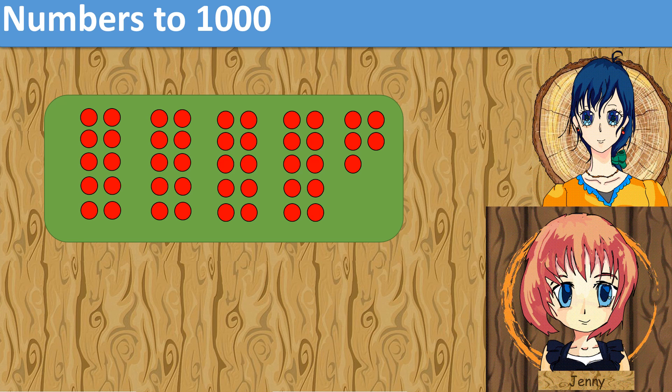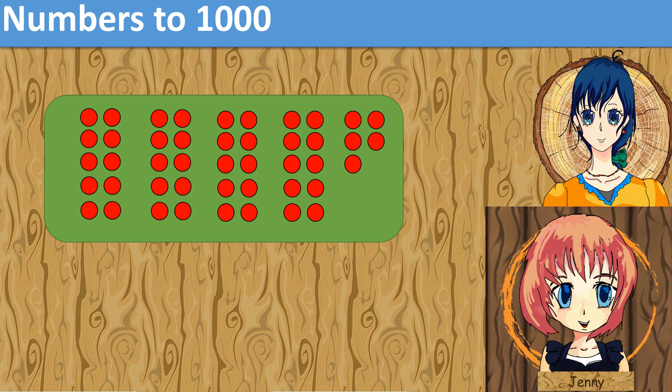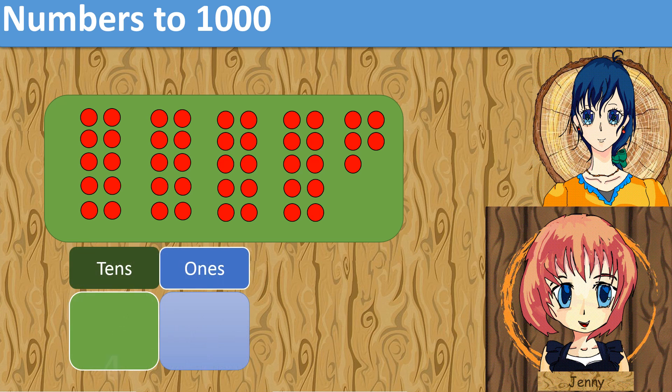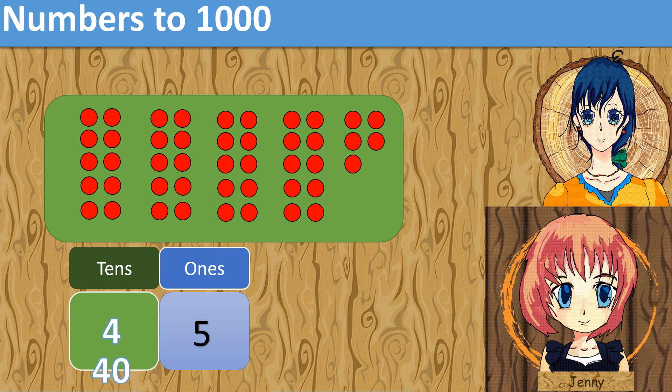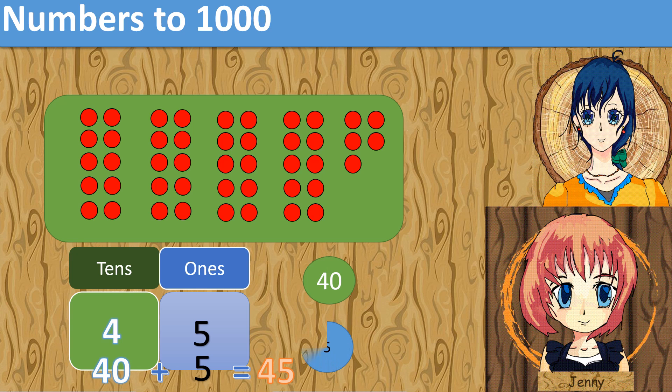How many red dots are there? There are 4 groups of tens and 5 ones. 4 groups of tens make 40. 5 ones make 5. 40 plus 5 equals 45. There are 45 red dots.